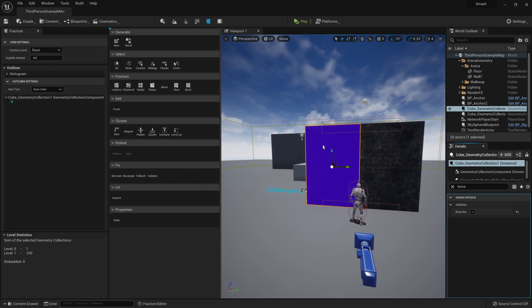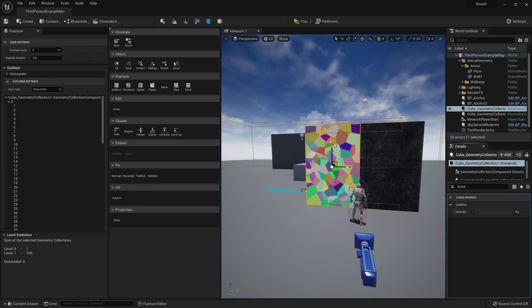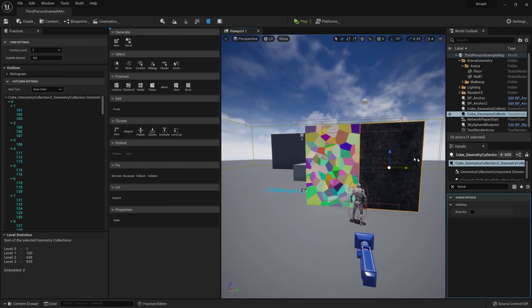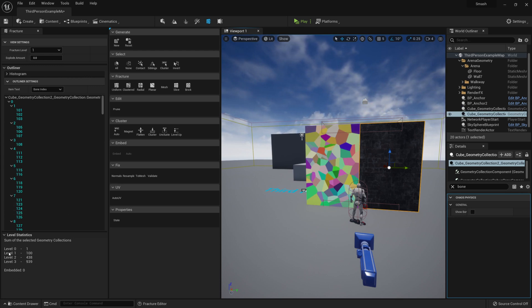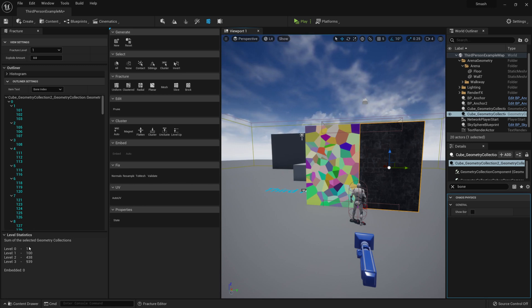That's how many times it's being fractured. You can just see the one piece. If I click on level one, you can see there's 100 pieces. Now if I click on this one over here, there is four levels of fracturing going on: level zero, level one, level two, level three.